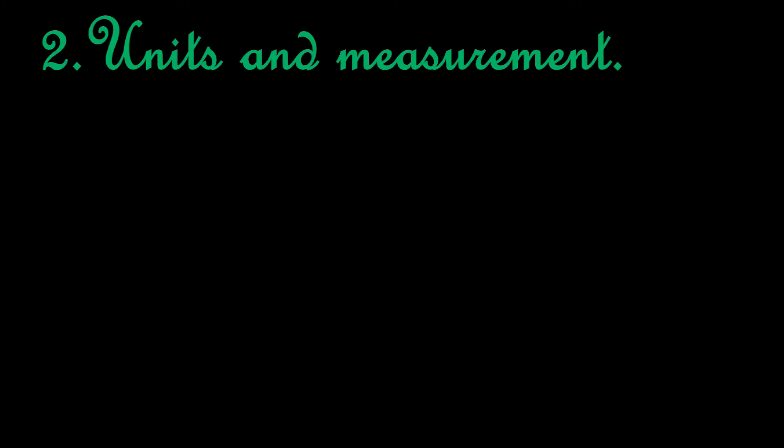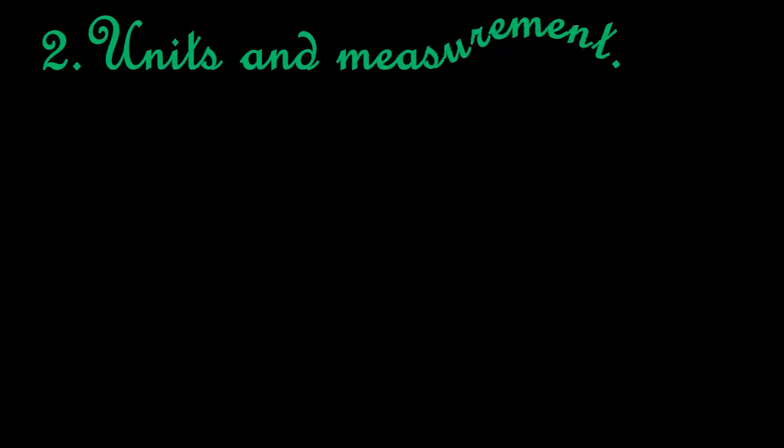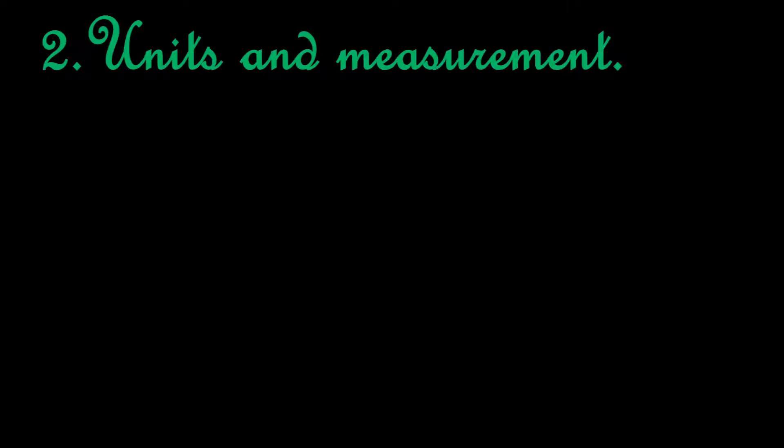Hello, welcome to this new video from Guidance Education Channel. We will be discussing least count error under Chapter 2: Units and Measurement. But before that, we will take a look at types of errors. Errors are caused by several reasons.